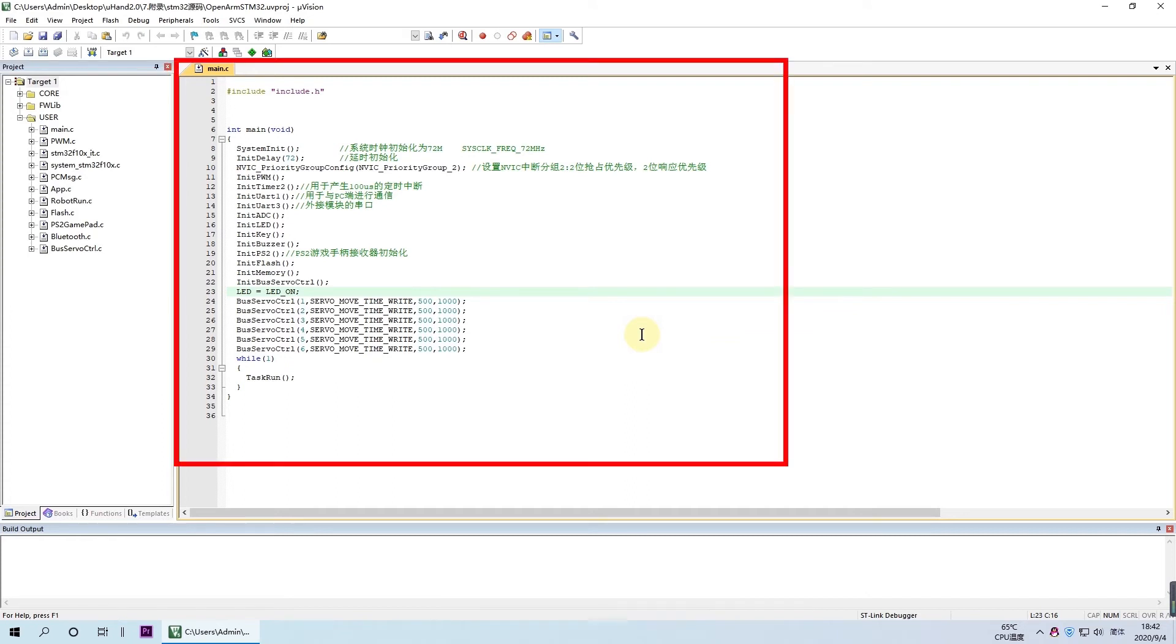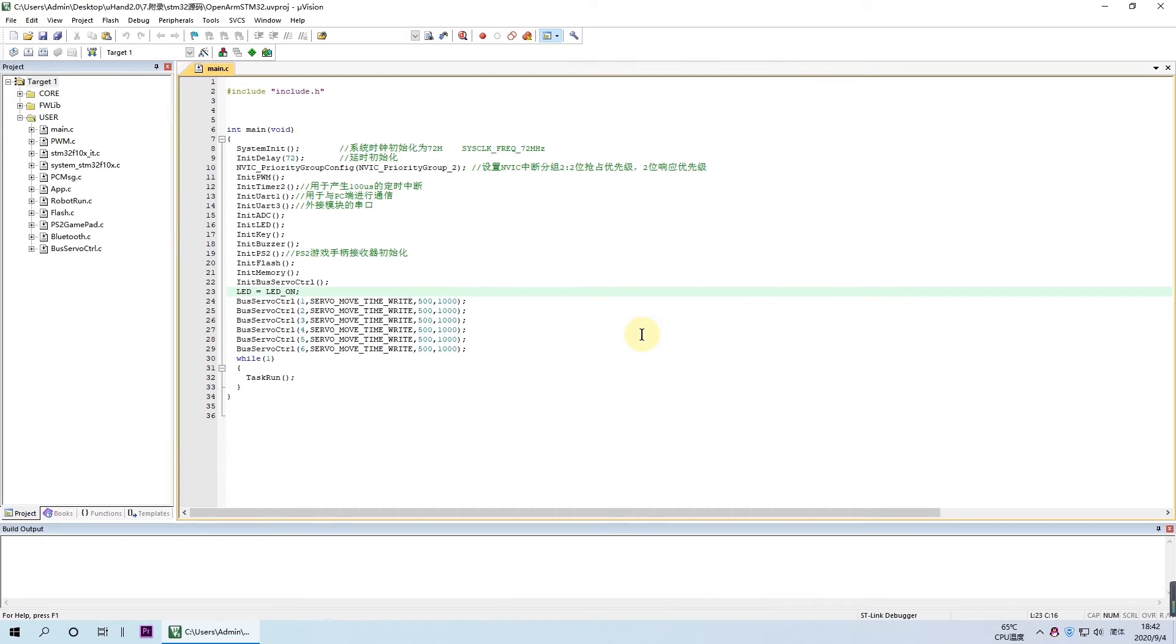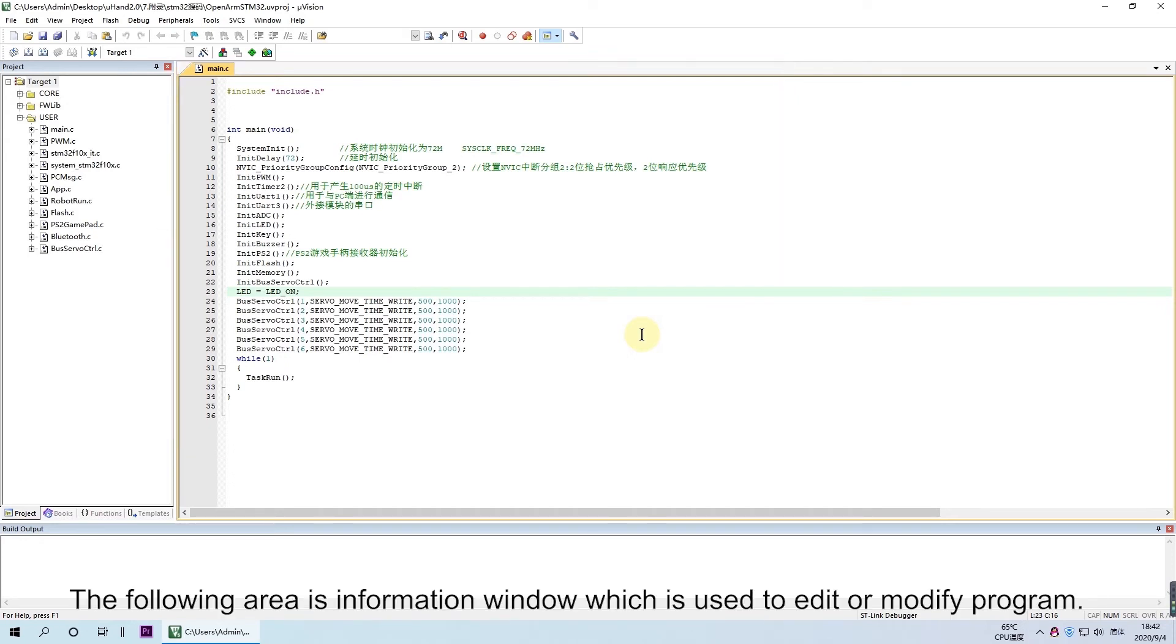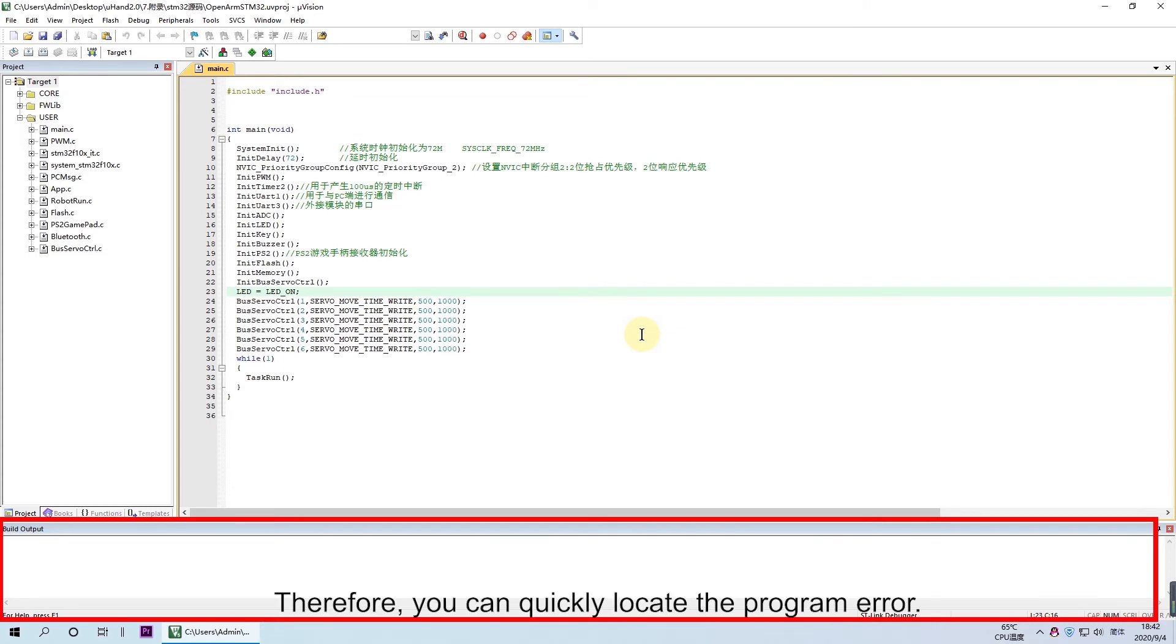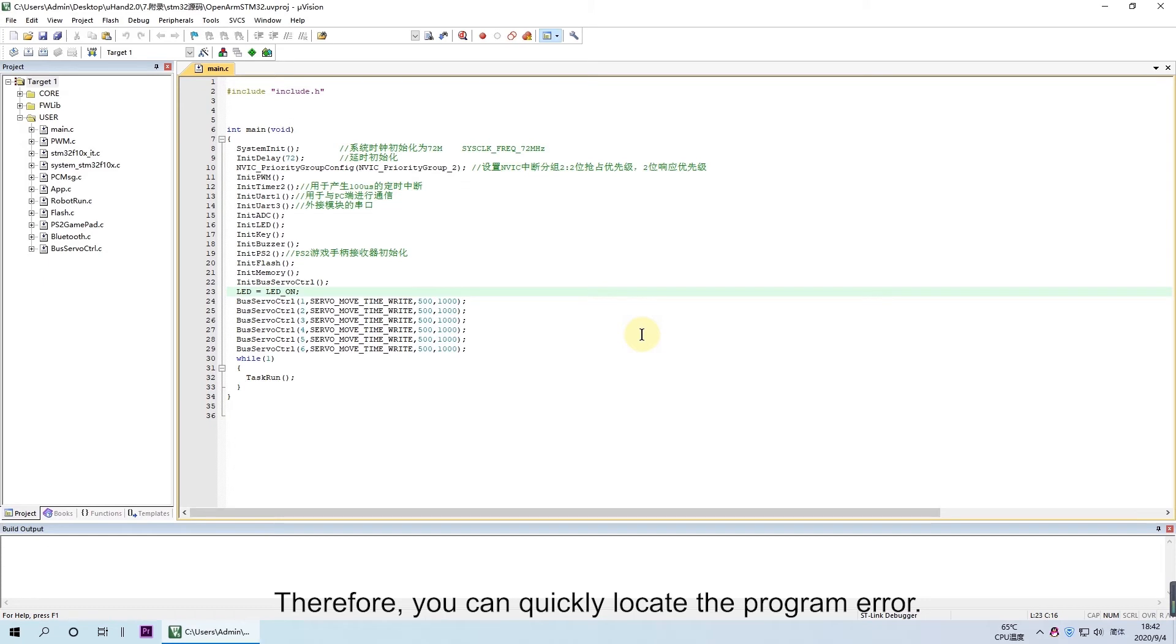Here is the editing window. This area is used to write code. The following area is information window, which is used when you edit or modify program. Therefore, you can quickly locate program errors.